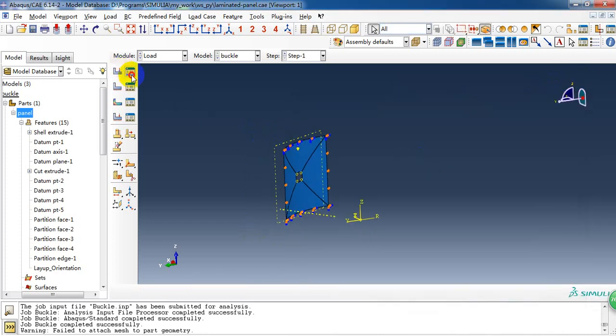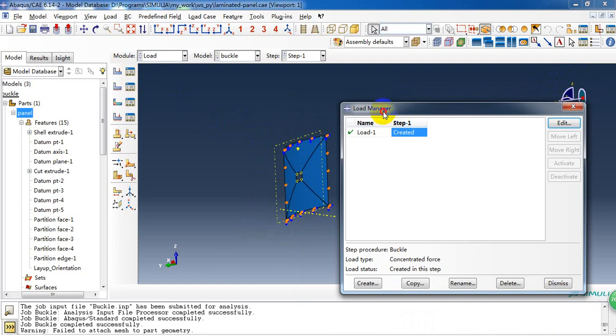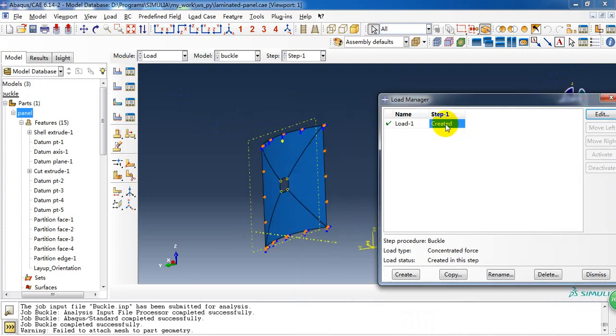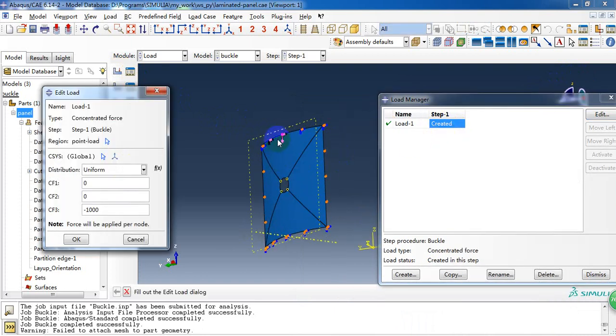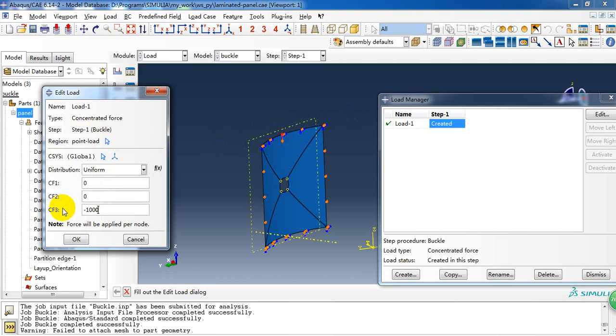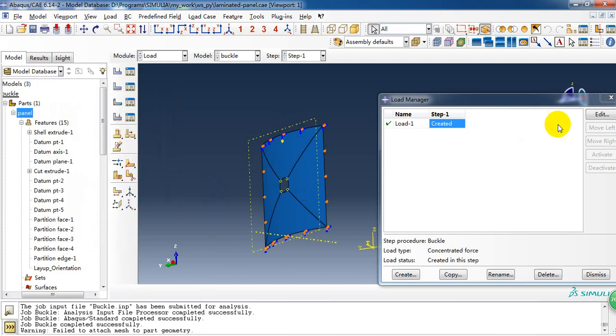Then we need to give it a concentrated force as the load. And this load we just apply it at the point, this one, as we just created the equation constraint between this point and this edge. The force is 1 in negative z direction.